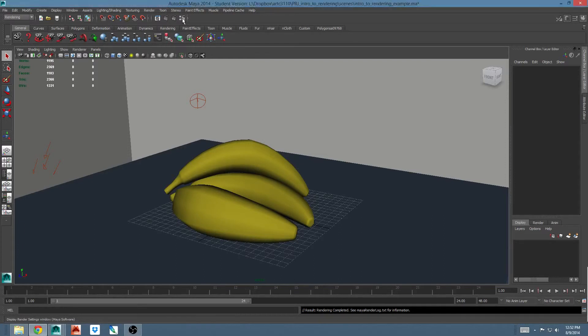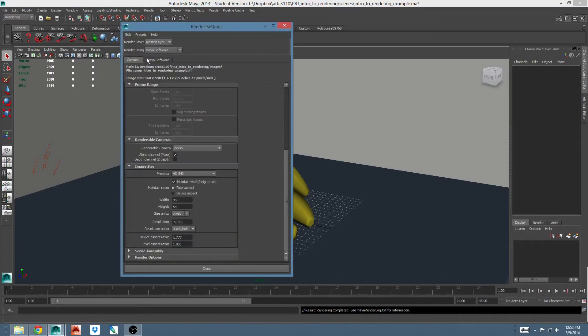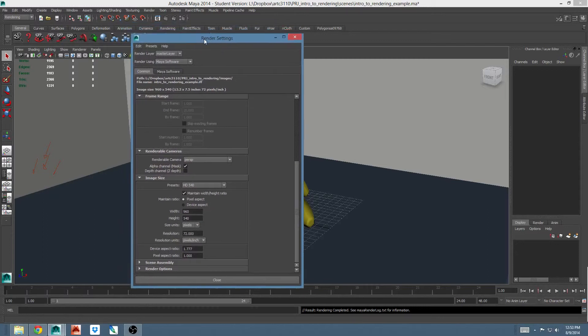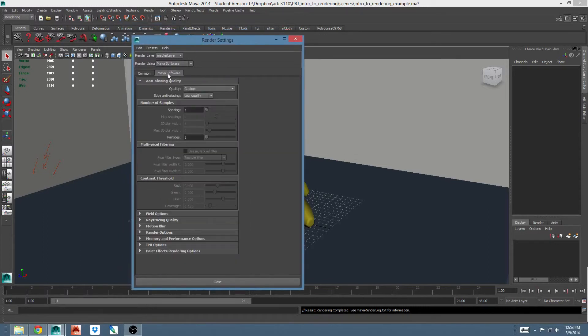Let's talk about the Maya software tab. I'm just back in my render settings window. There are two main sections to be concerned with here. The first is anti-aliasing quality. The second is ray tracing quality.